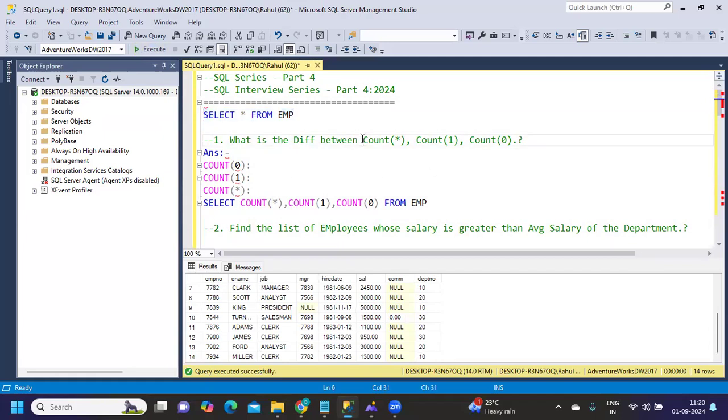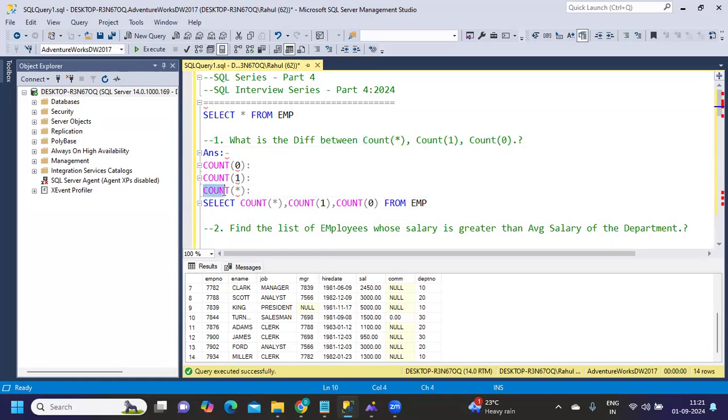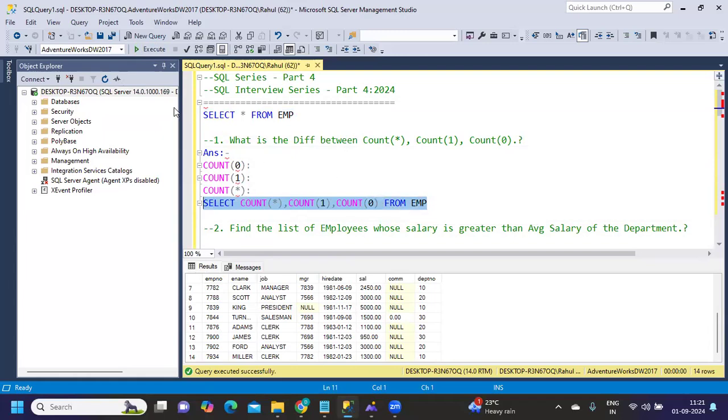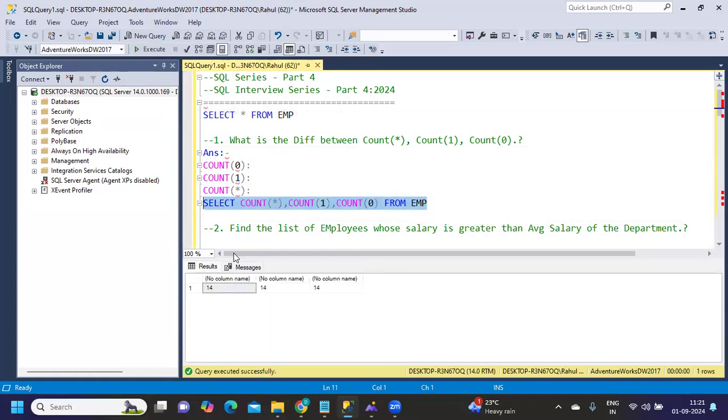Technically speaking, this will not make any difference to the count or the results that you'll get, but the most preferred form we use in real time is COUNT star. Let's try to run all these different forms from the employee table.